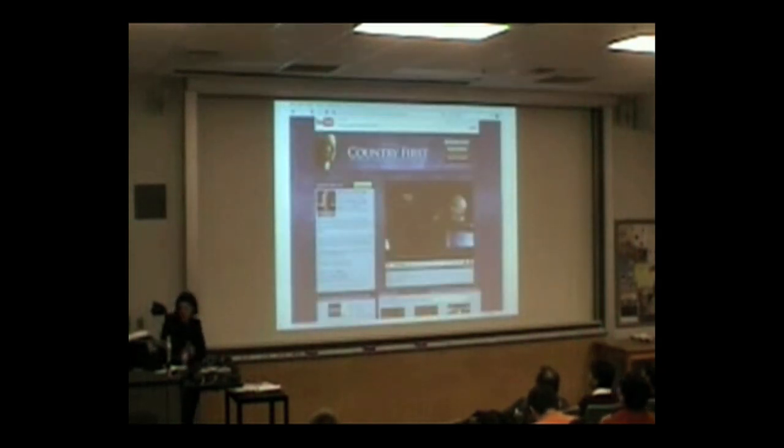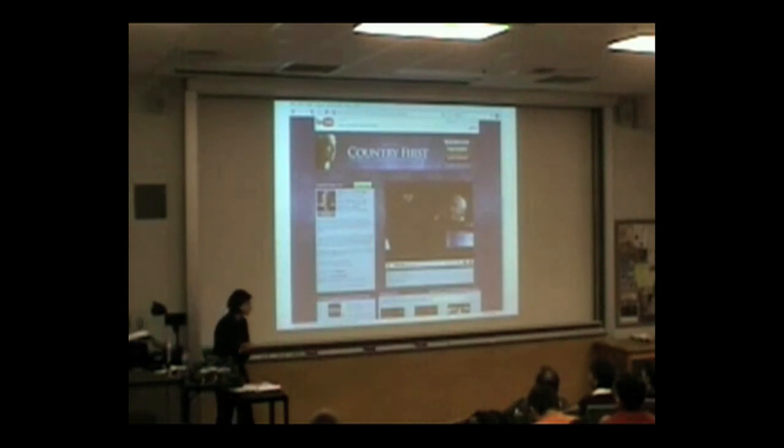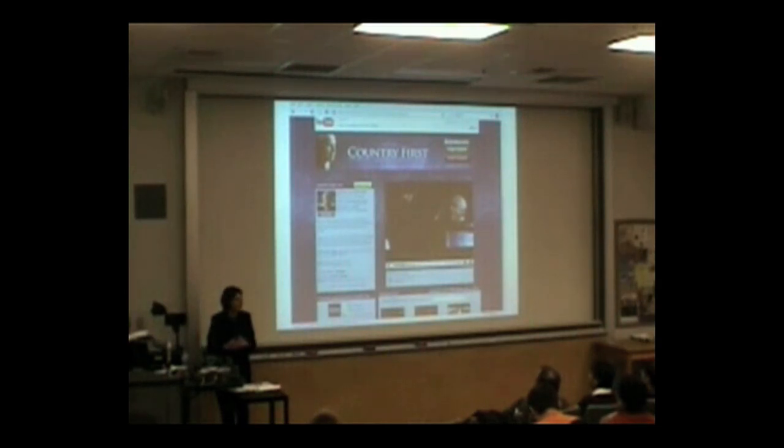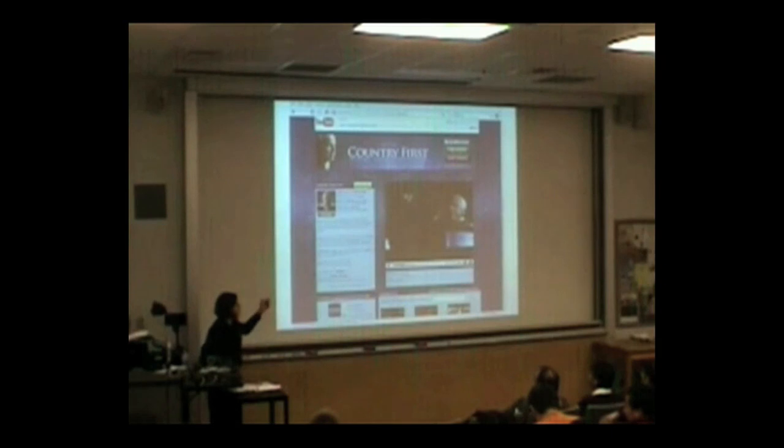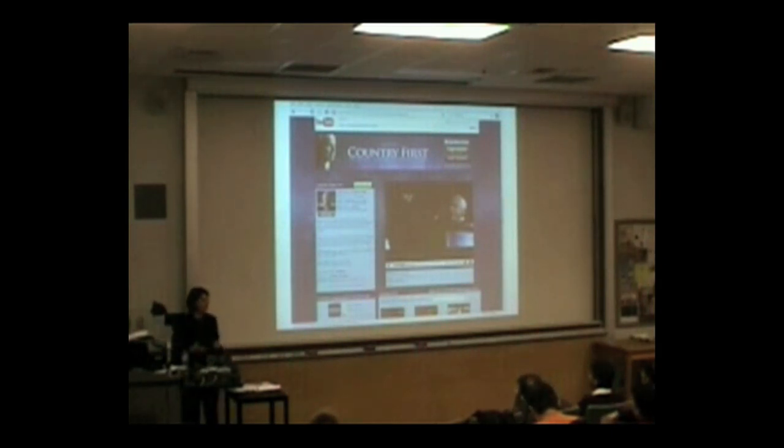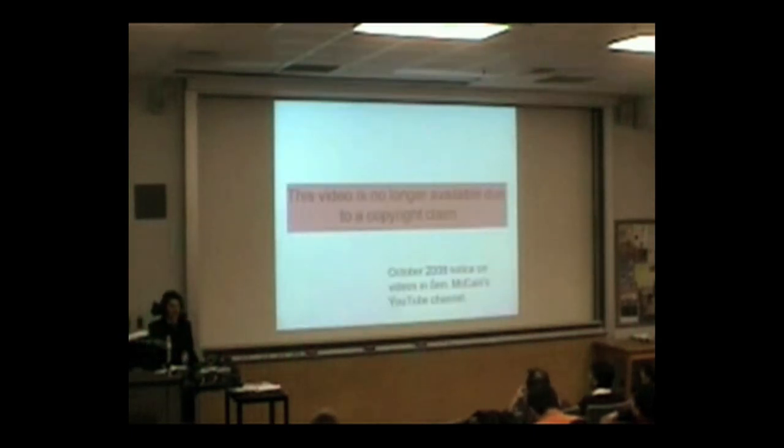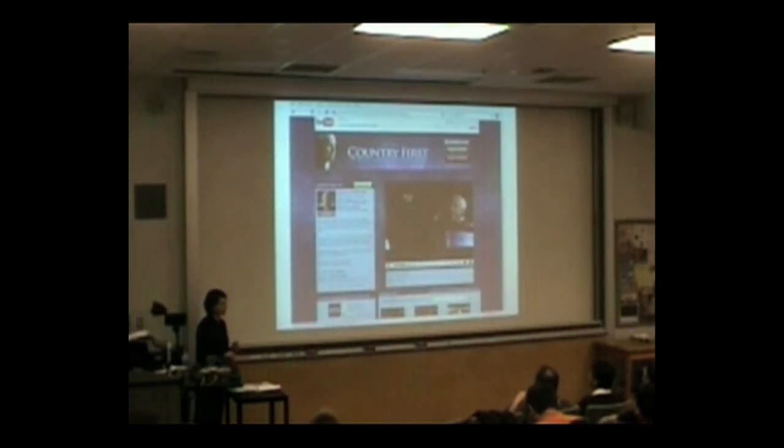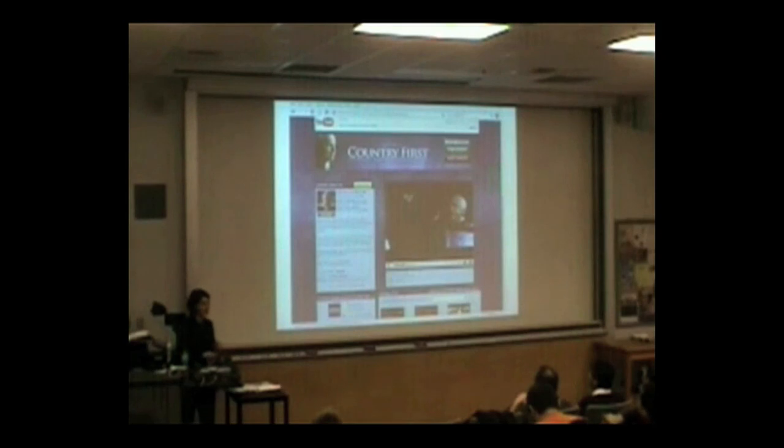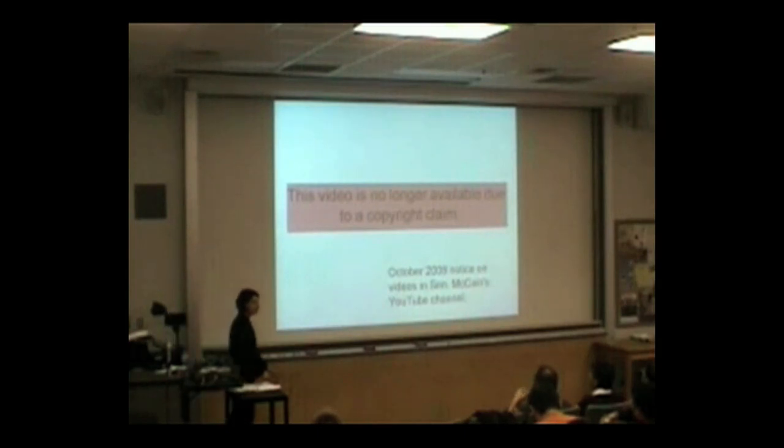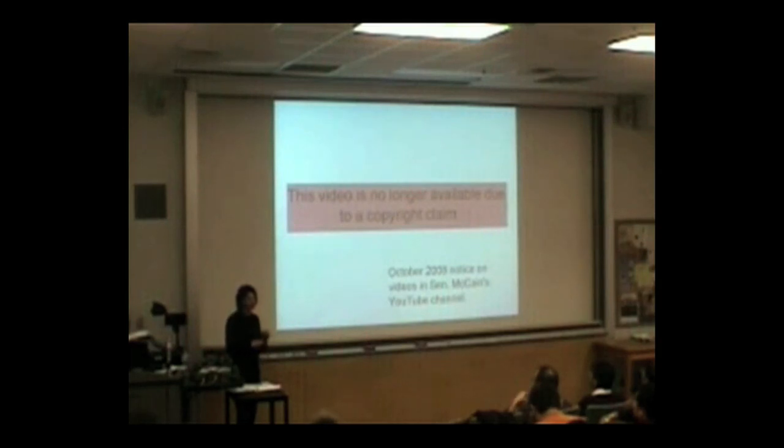I'm going to go through one more example here of censorship at a different layer. This is everybody's favorite copyright infringer, Senator John McCain, who during the presidential campaign put up videos in a YouTube stream. And, offered his campaign advertisements there. And, if you tried to visit that YouTube stream in October 2008, you would find notices on several of the videos that this video is no longer available due to a copyright claim.